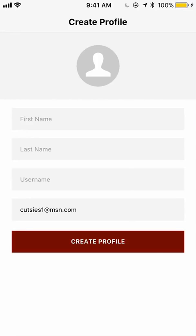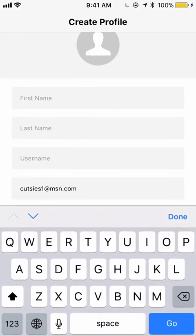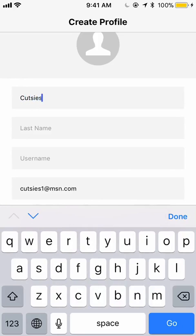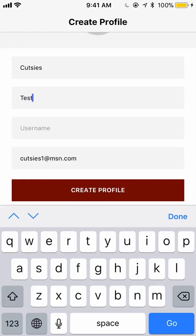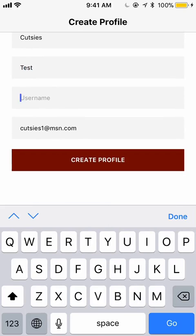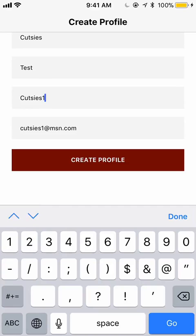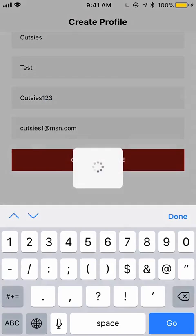Now you will create your profile. You will input your first name, your last name, and a unique username. Now click Create Profile.